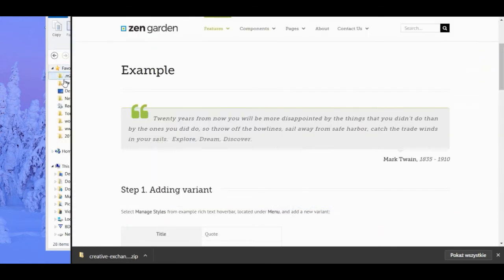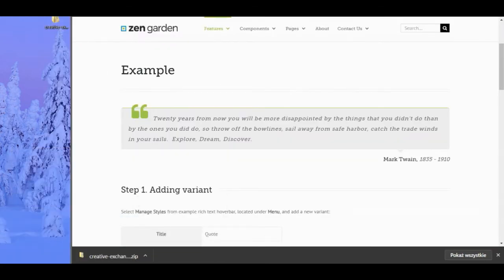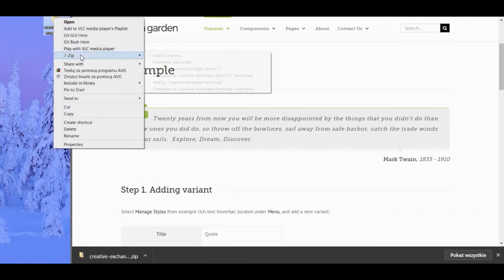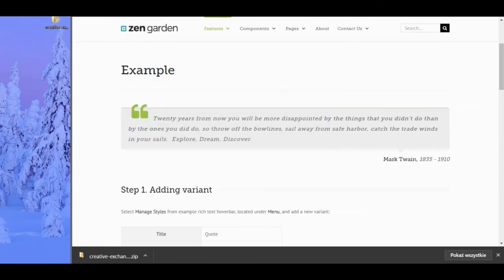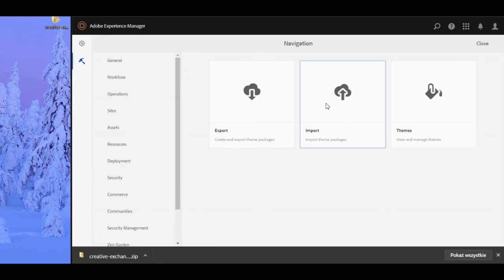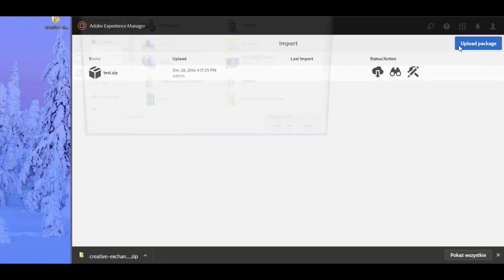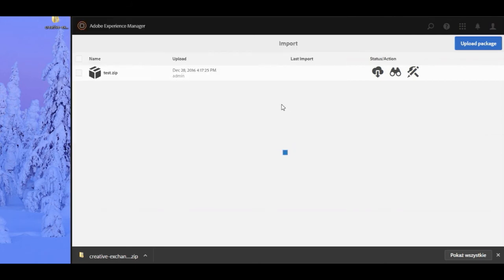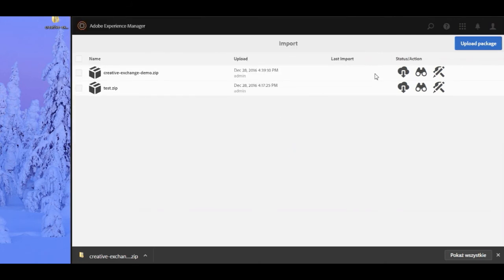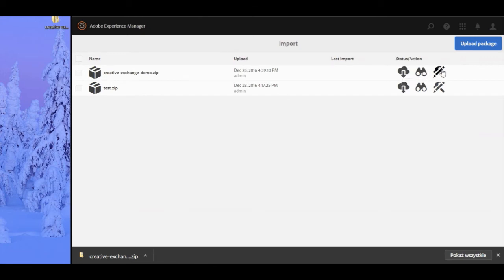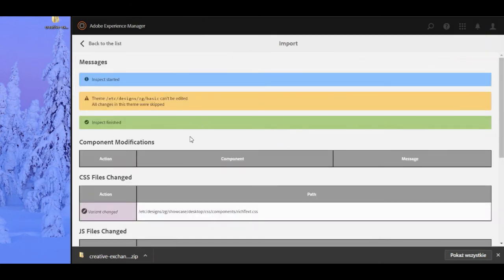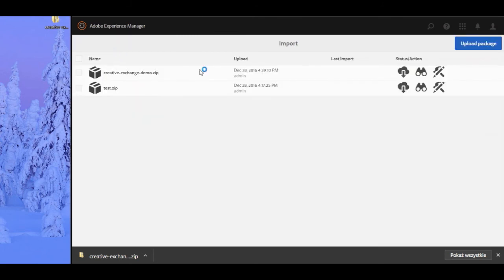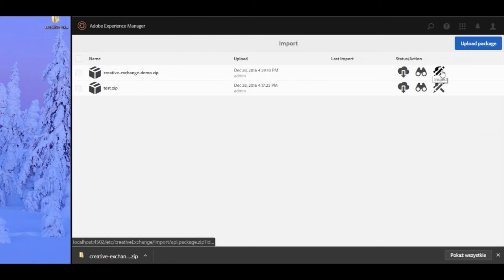To have the change reflected in AEM, we'll first package up the file, then return to the Creative Exchange screen in AEM. Select the import button, then the upload package button. Select the package and click open. Once our package has been uploaded, we have several options: we can download the package again, inspect the package and the changes made, or install the package to reflect the styles we just made. By clicking the inspect button, we can see the changes have been made to our rich text CSS. Next, we'll return to the import page and select the tool icon to install the changed CSS file.